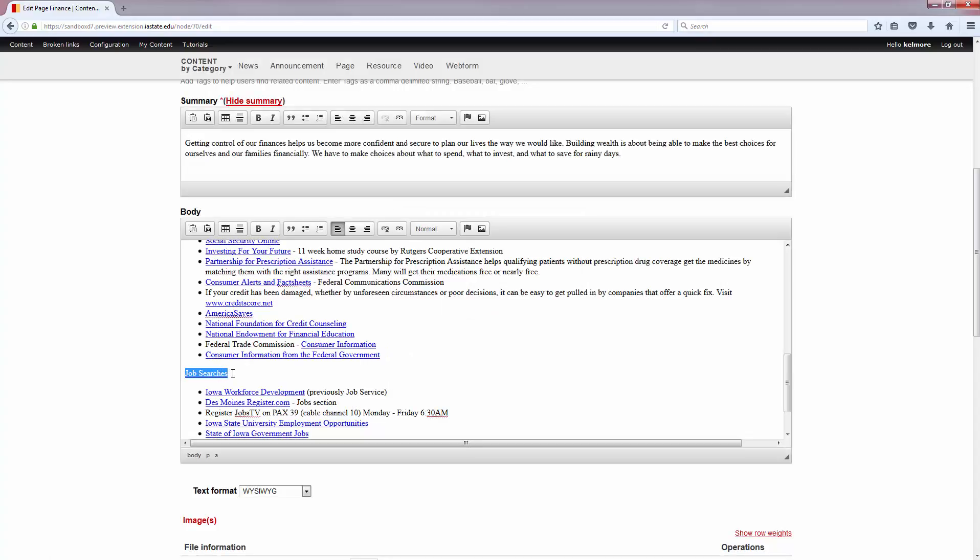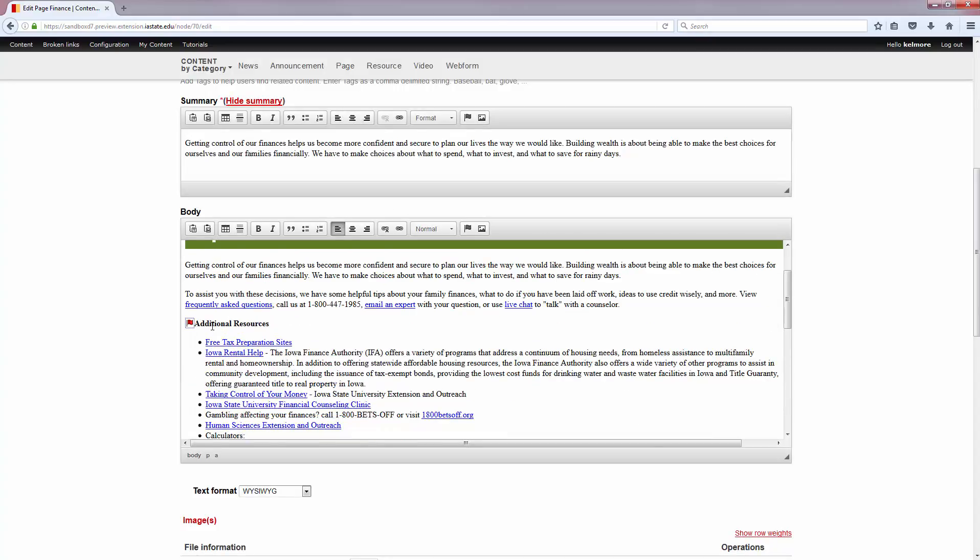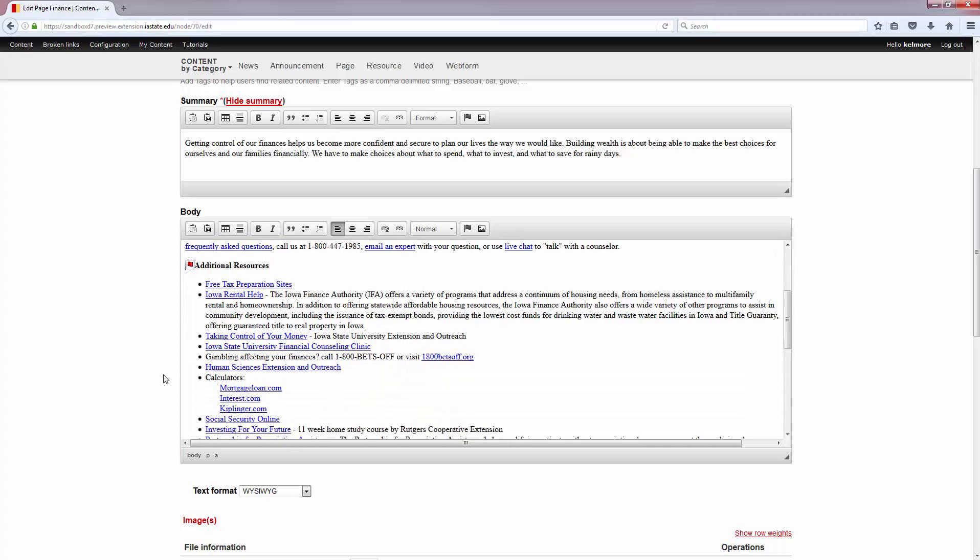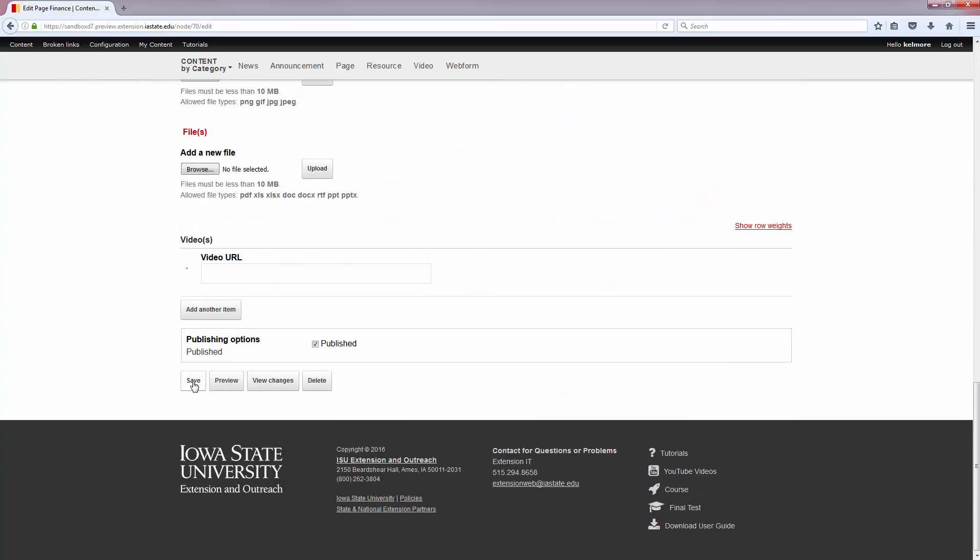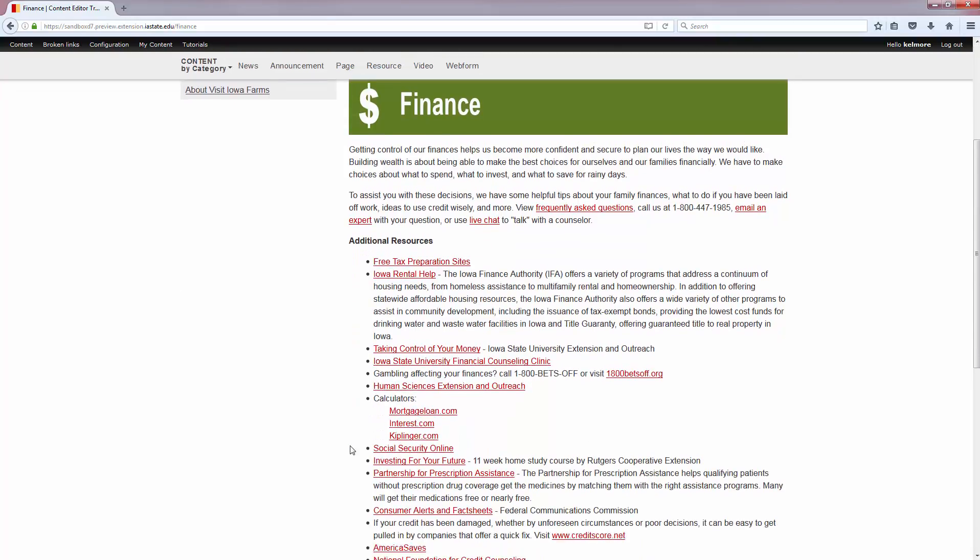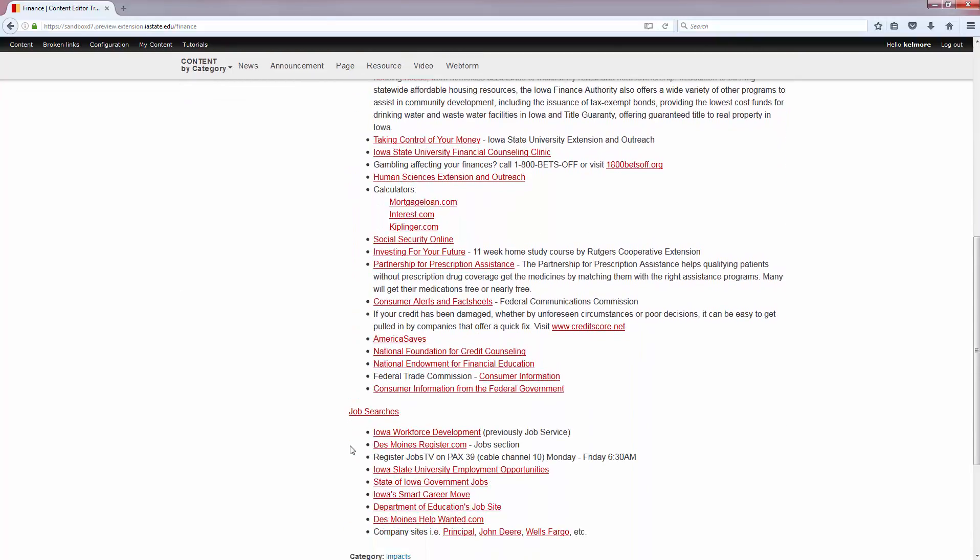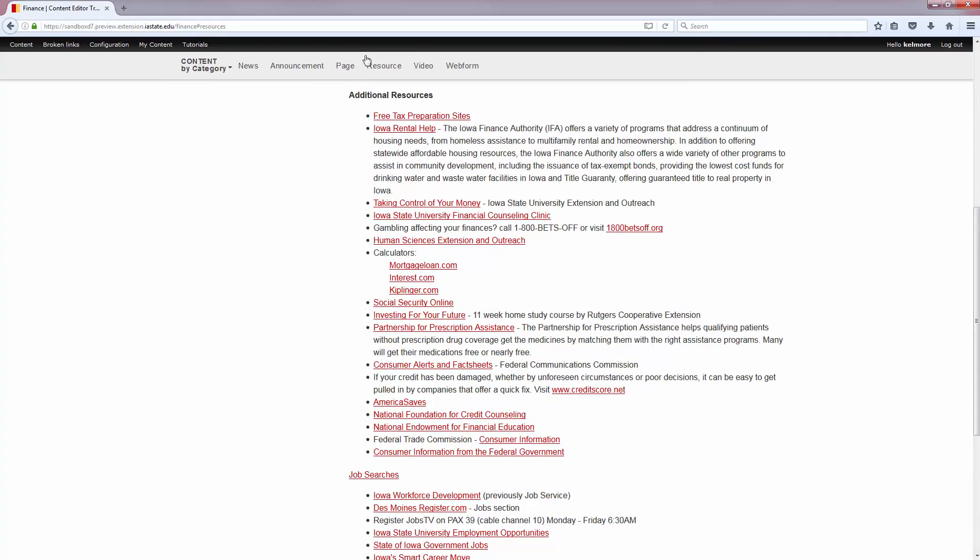Now Job Searches will be linked to the Additional Resources area. So let's save so you can see how this functions. If I'm down here and I click on Job Searches, it will move me up to Additional Resources on the page.